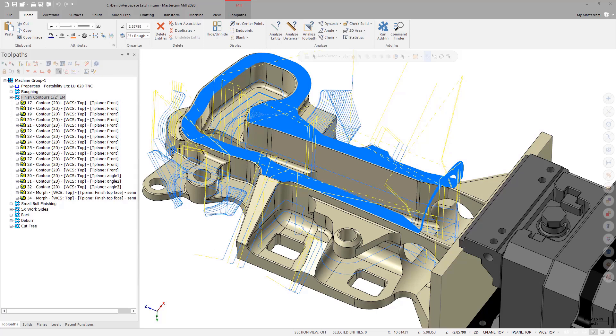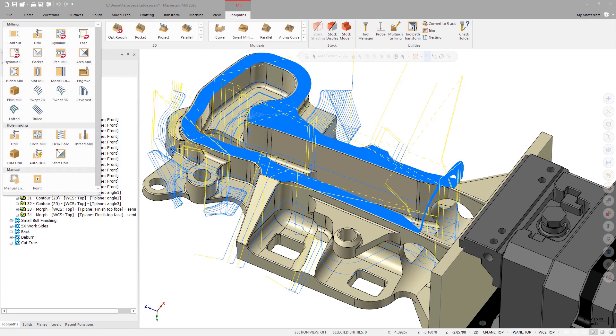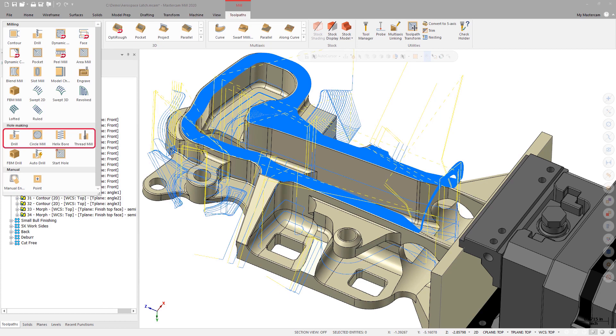Starting in Mastercam 2020, the multi-axis drill and circle mill toolpaths have been removed, and multi-axis capabilities have been added to the helix bore, thread mill, 2D drill, and 2D circle mill toolpaths located in the 2D toolpath gallery.